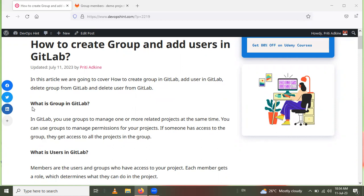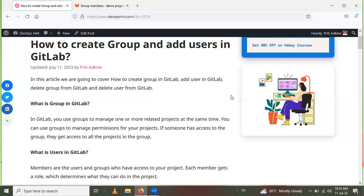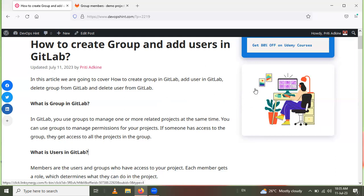Firstly, we will see what is meant by a group in GitLab. In GitLab, you use groups to manage one or more related projects at the same time. You can use groups to manage permissions for your projects. If someone has access to the group, they can access all the projects in the group. For example, project A and project B are in one group.